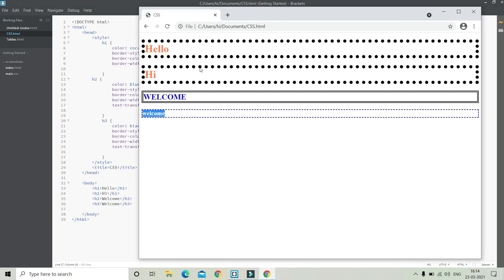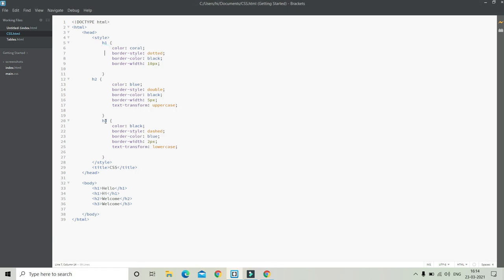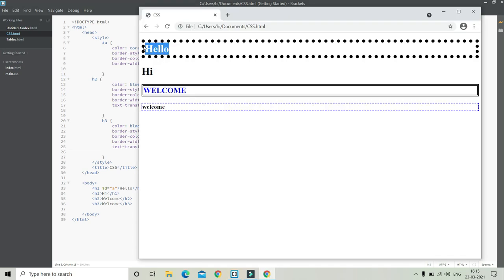Now let's say for this H1 you want the color to be red, but for the other H1 you want the text color to be blue. How can you do it? We have both of them as H1s, so for that we use something called CSS ID. I'm going to give this H1 an ID — ID equals to 'A'. You can give any name for the ID. For CSS ID we put the hash symbol and then the name of the ID, which is A. Here you can see the first heading has all the properties but the second doesn't, because I put ID A and changed properties only for that ID.